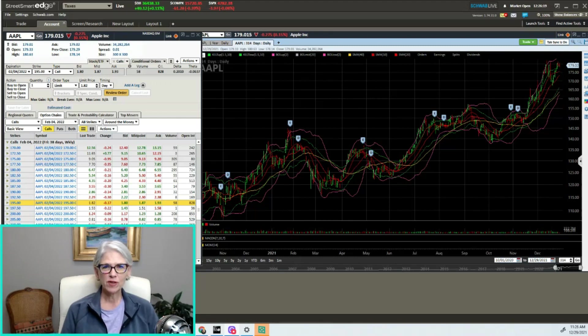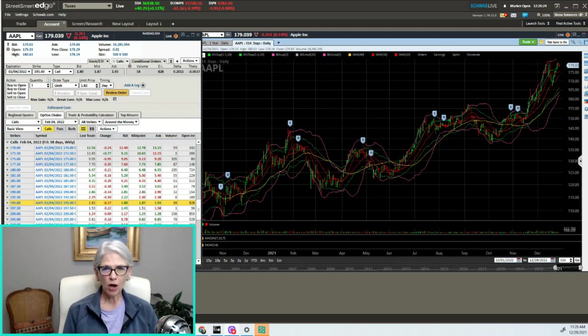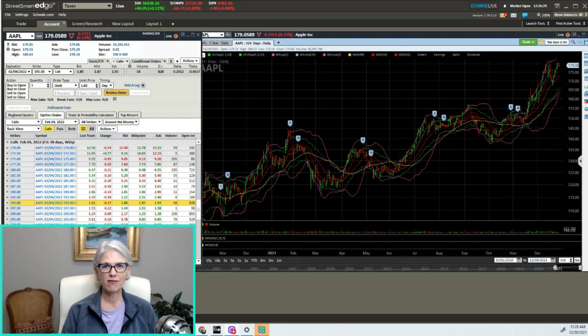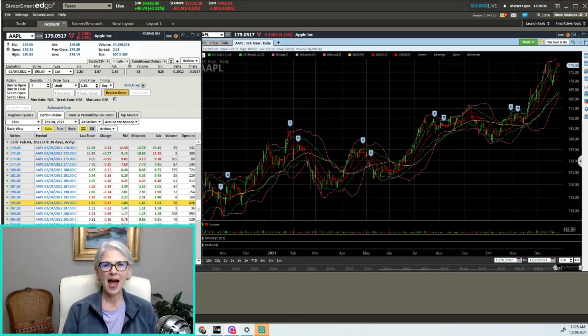In this video I'm going to show you how many retirees sell covered calls for income from large stock positions that they've accumulated over the years. I'm going to step you right through how this is done.